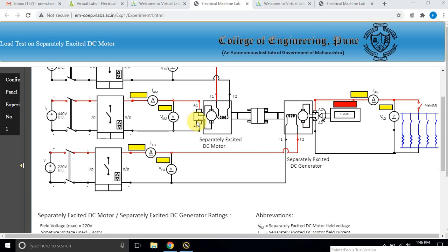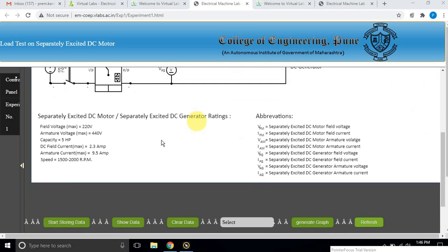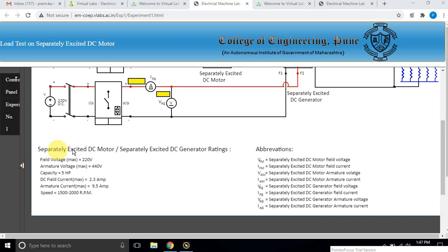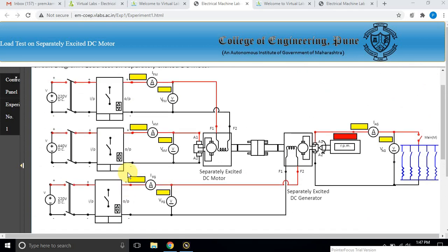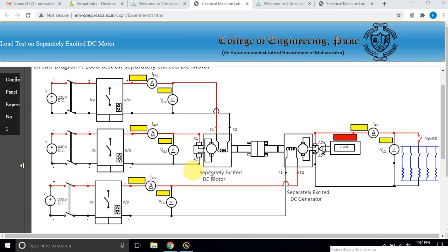This is the circuit diagram for the load test on a separately excited DC motor. These are the ratings of the separately excited DC motor and DC generator. Note down these details. The separately excited DC motor is coupled with a separately excited DC generator, which is used for loading the DC motor.